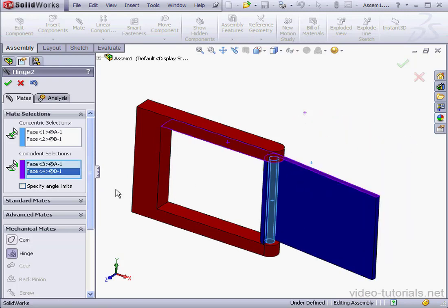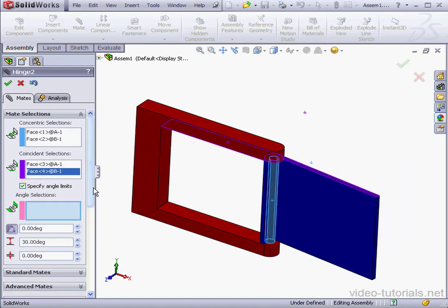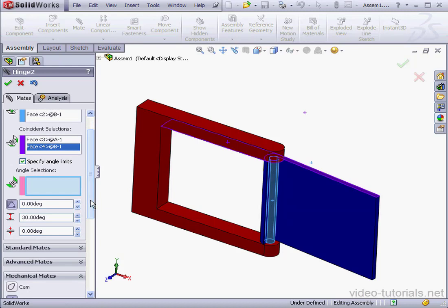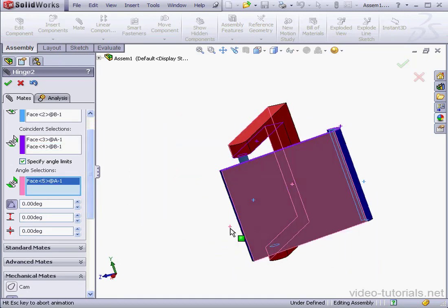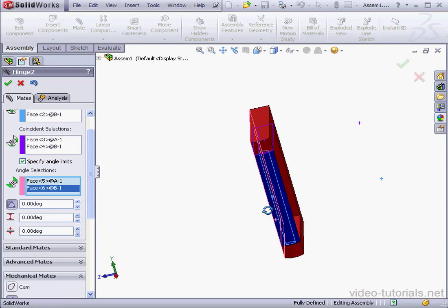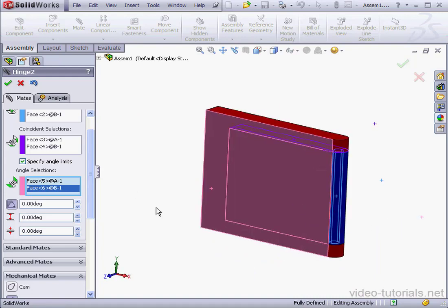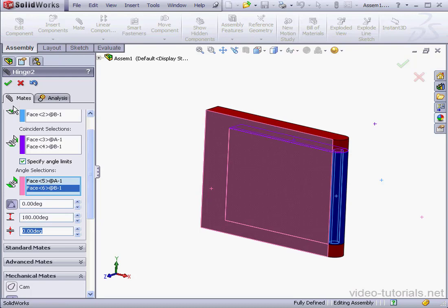Check here to specify an angle limit. Under angle selection, I'm going to select this face and this face. The angle will be 0 degrees. Maximum angle, let's say 180 degrees — tab to register. And the minimum value we're going to leave at 0.